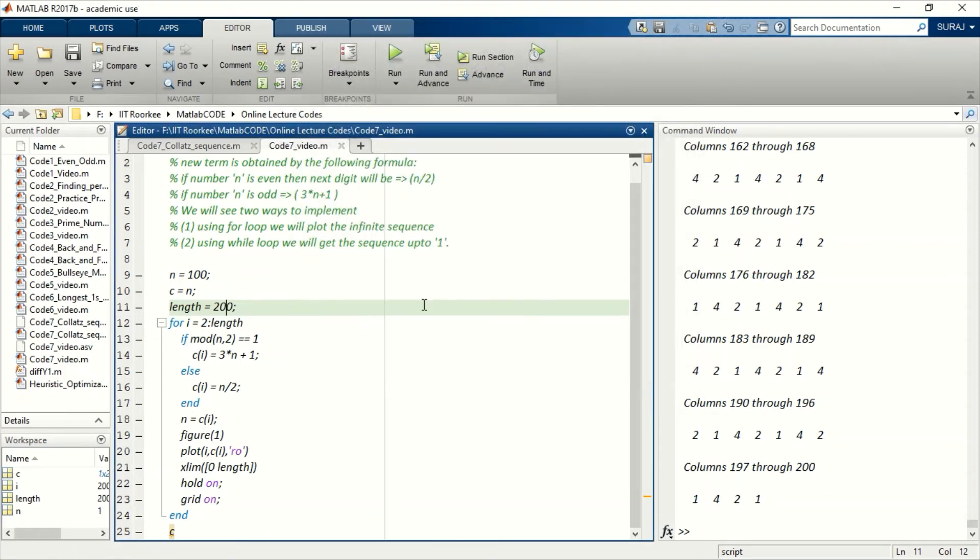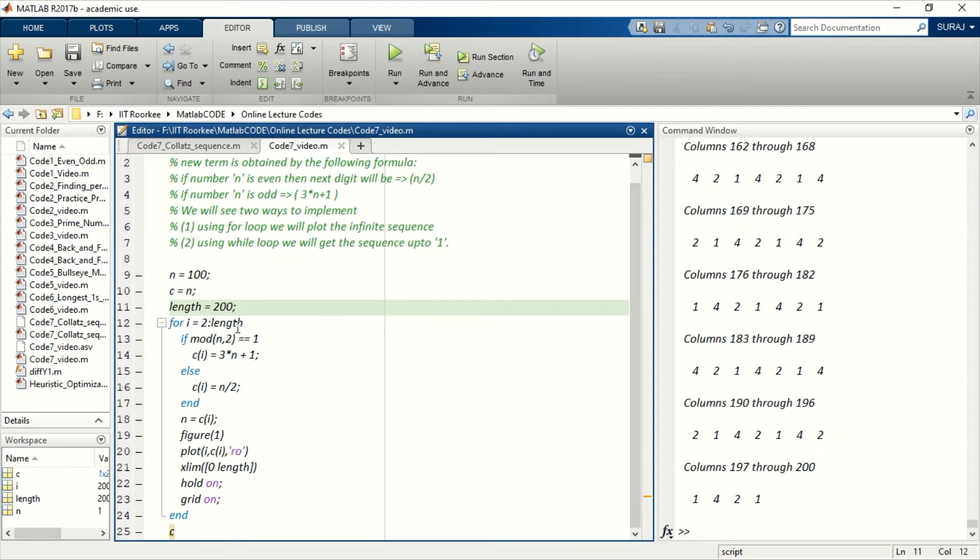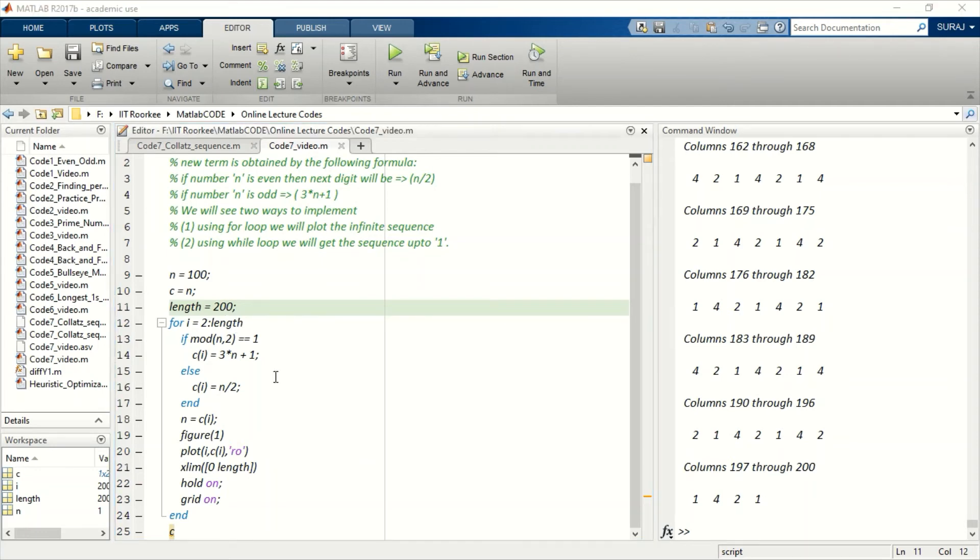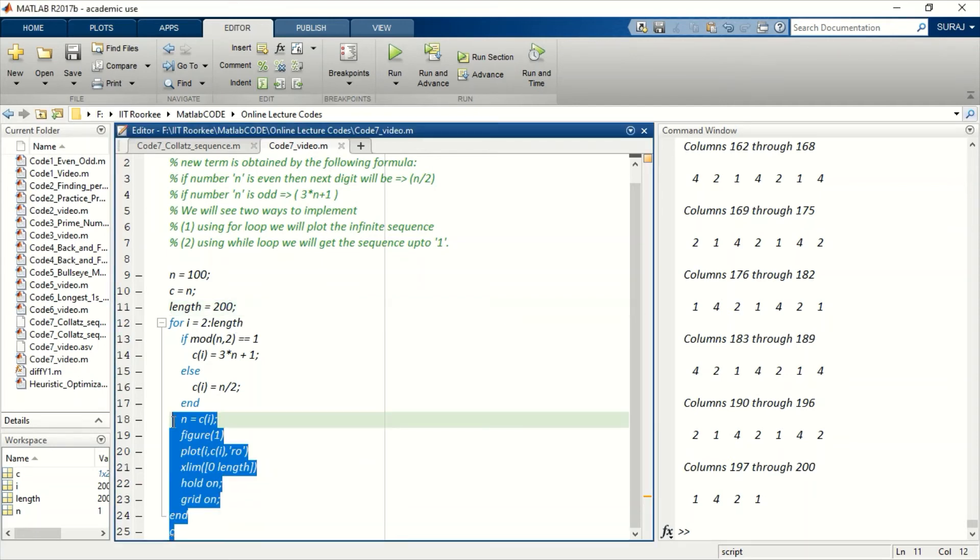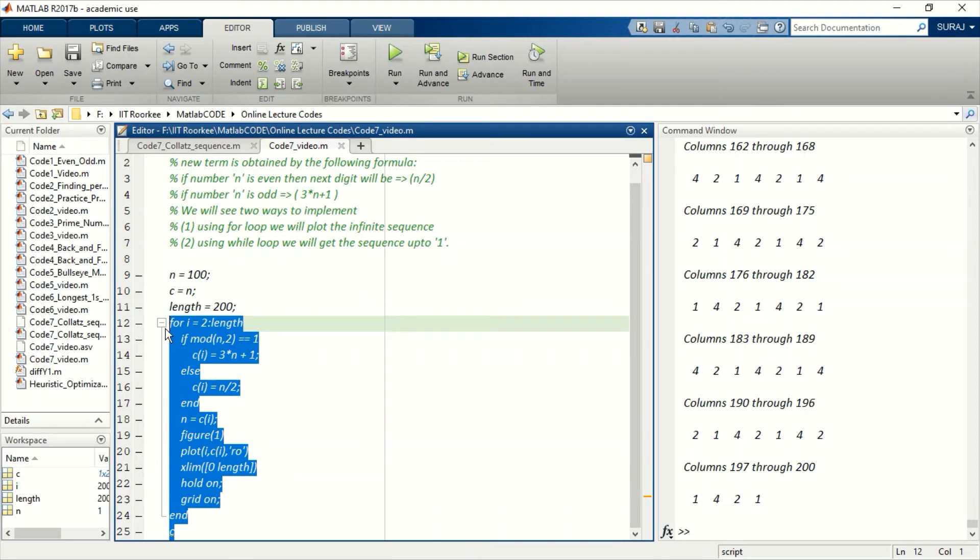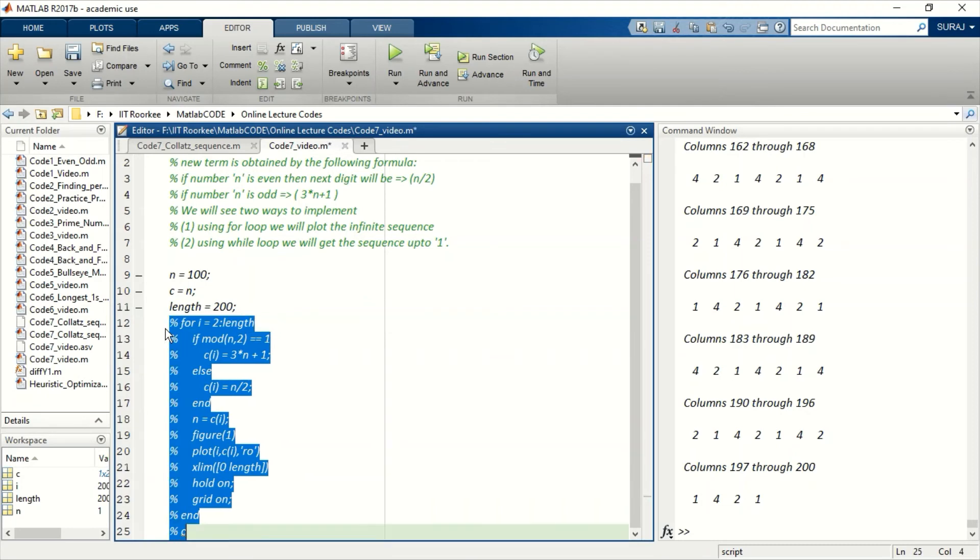Okay, so now let me show you how you can obtain up to value 1 instead of getting the separate sequence. This can be achieved by using while loop. Let me show you how.